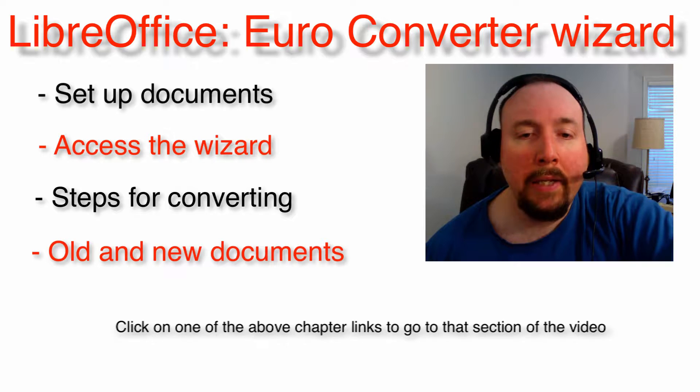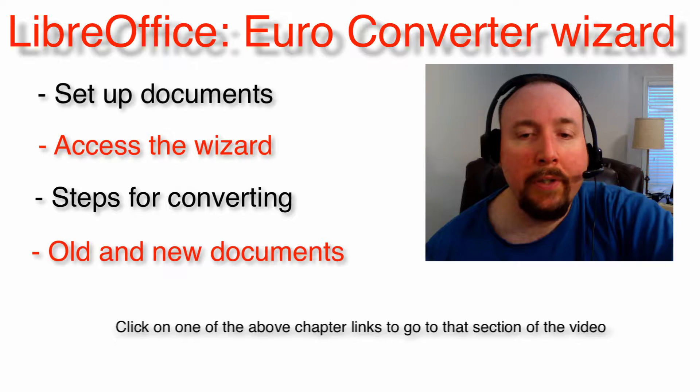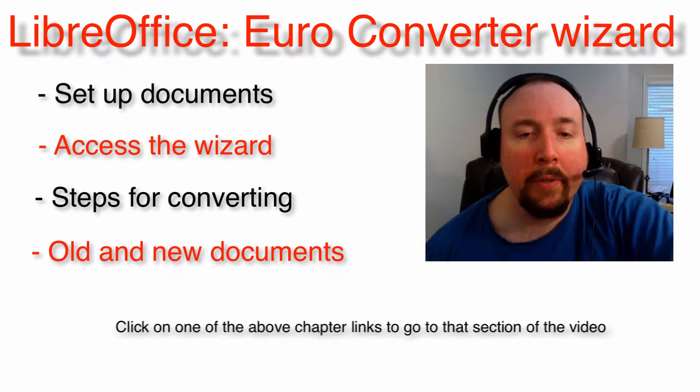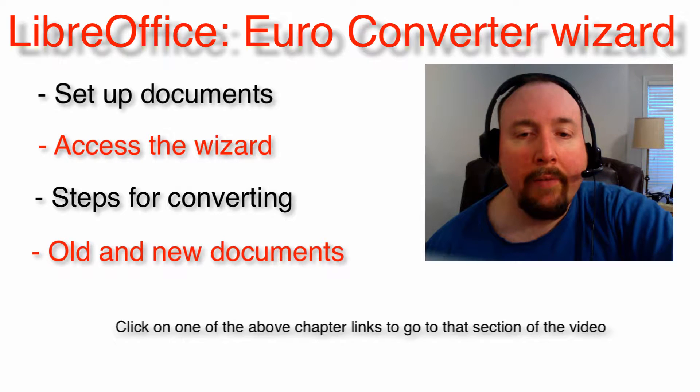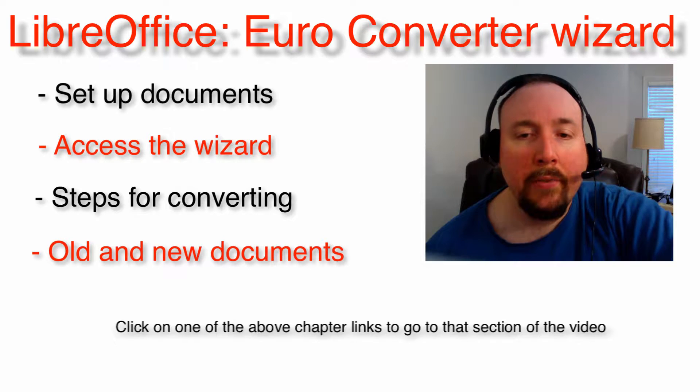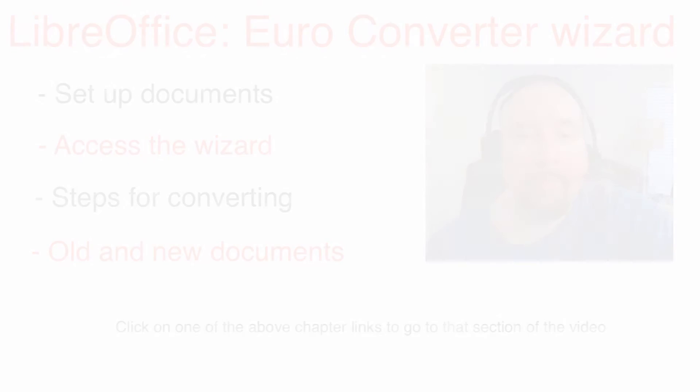There will be a link throughout this video to return you to this point of the video where you can choose another item from the list. However, if you are watching through the YouTube app on a phone or tablet, you do not have this option.